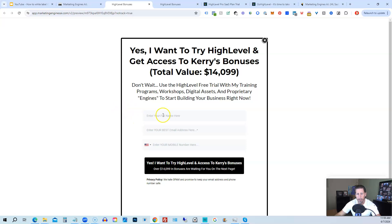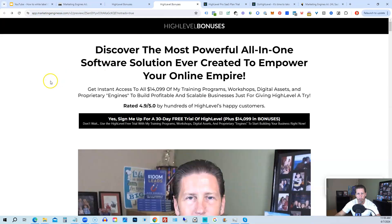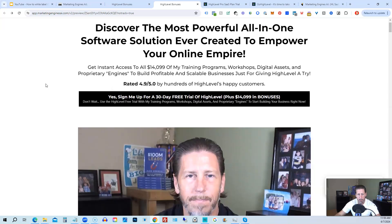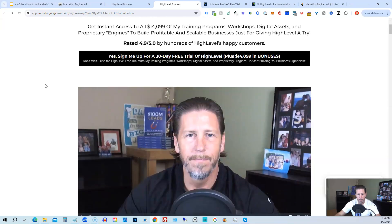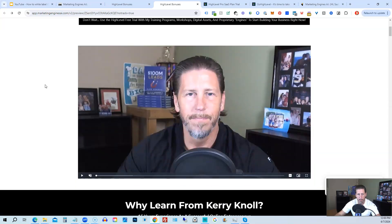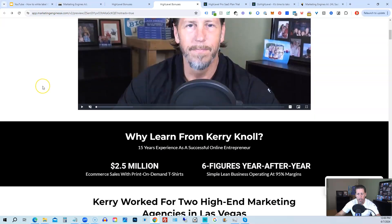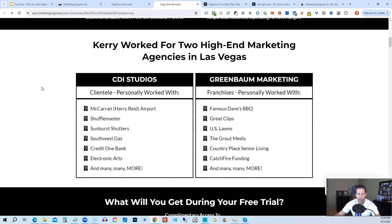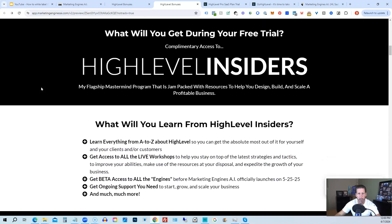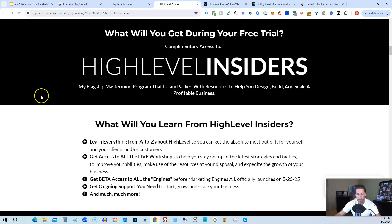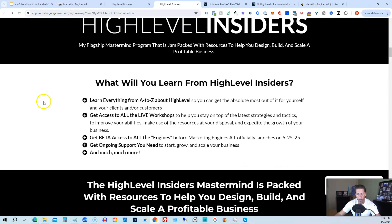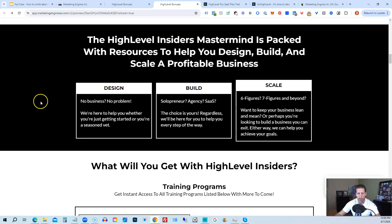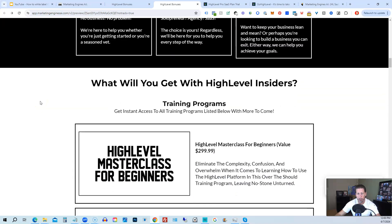You will enter your name, email address, and phone number. Click this black button, and once you submit your information, you'll be taken over to the HighLevel bonuses page that explains everything you're going to be receiving. So there's another talking head video of me explaining the benefits to my HighLevel bonus package. And if you scroll on down, you can see everything that's included, including my HighLevel Insiders flagship mastermind membership program that's absolutely 100% free just by signing up for either Marketing Engines AI, my SaaS, or through one of my affiliate links for HighLevel itself.